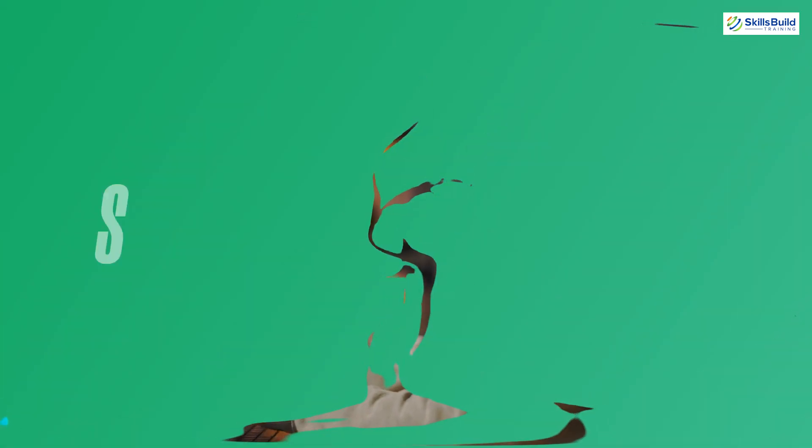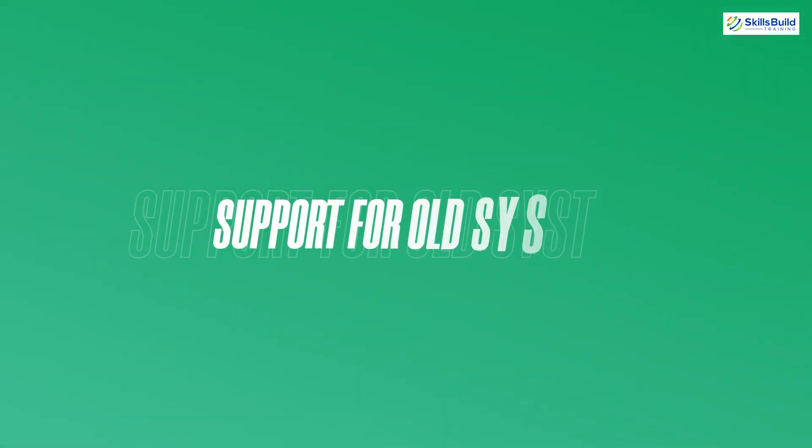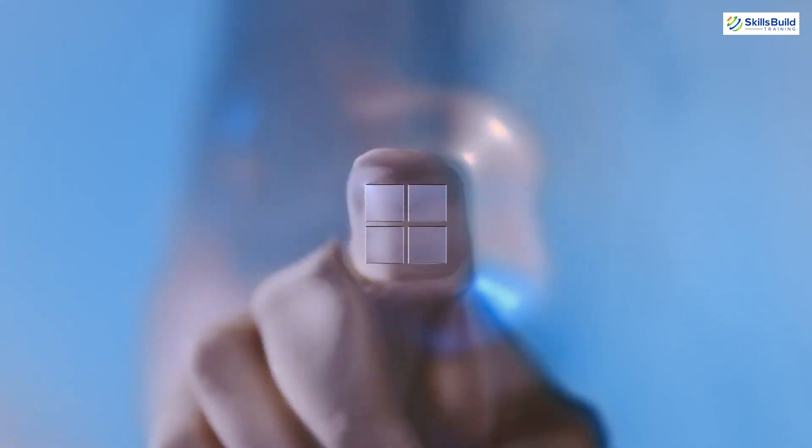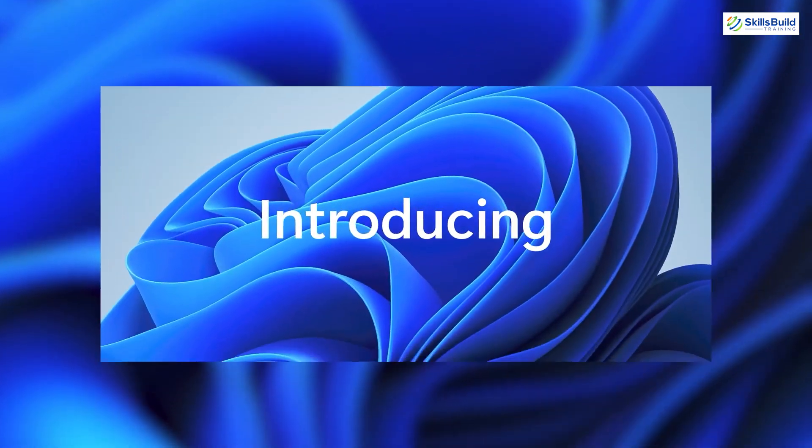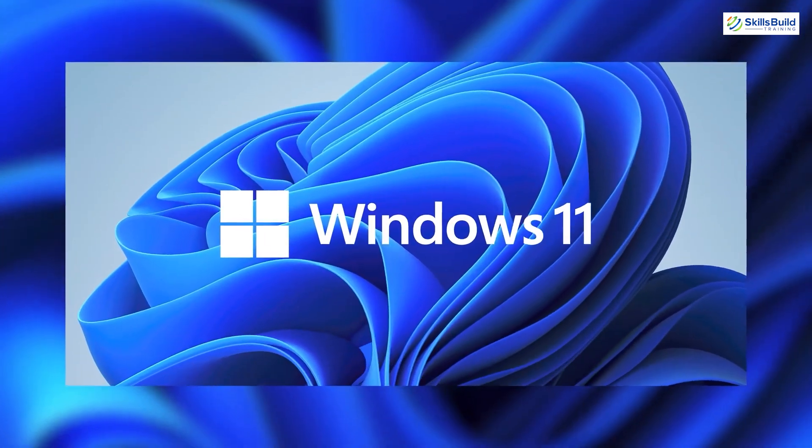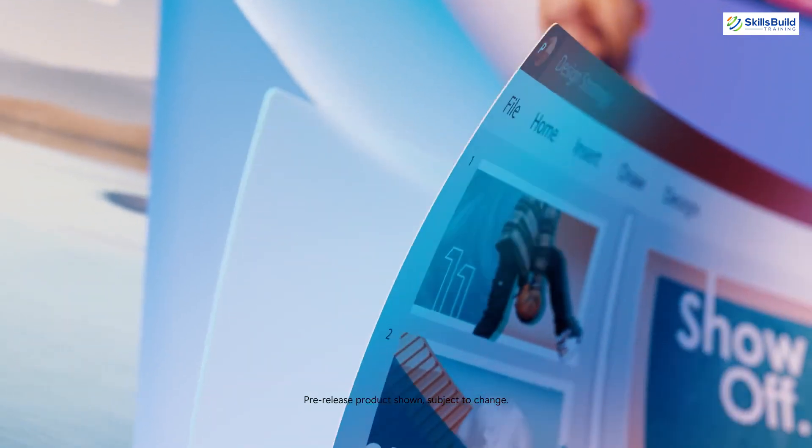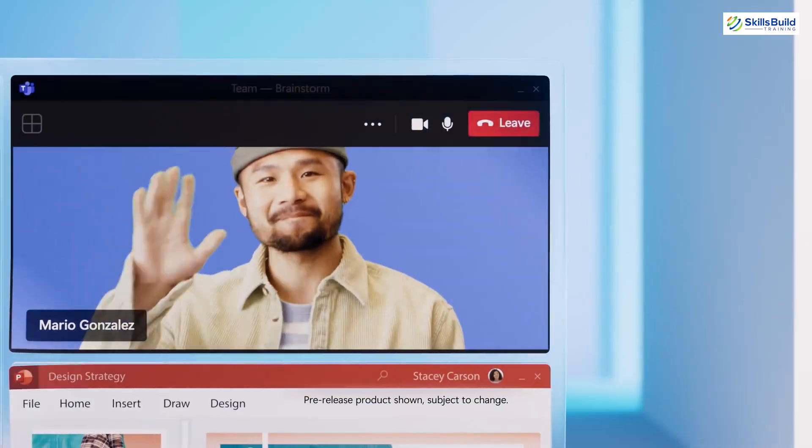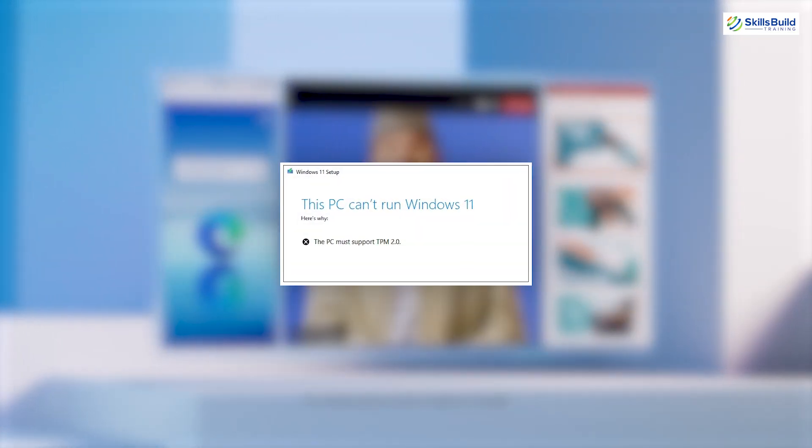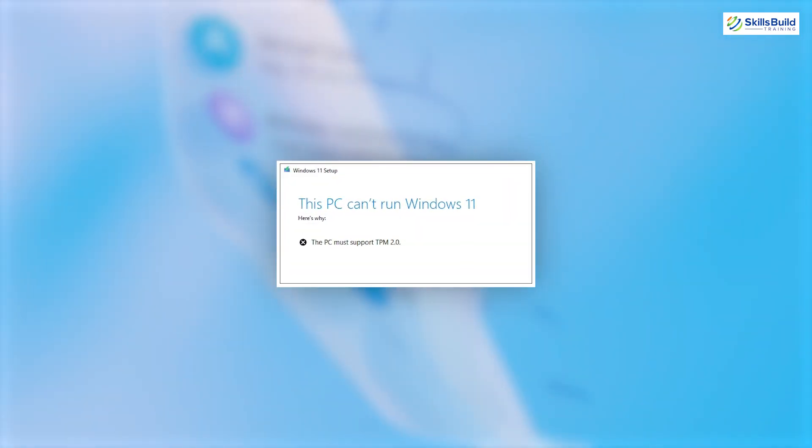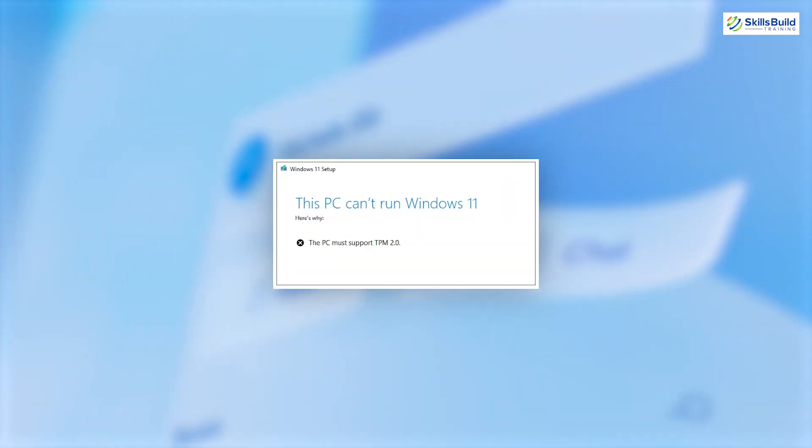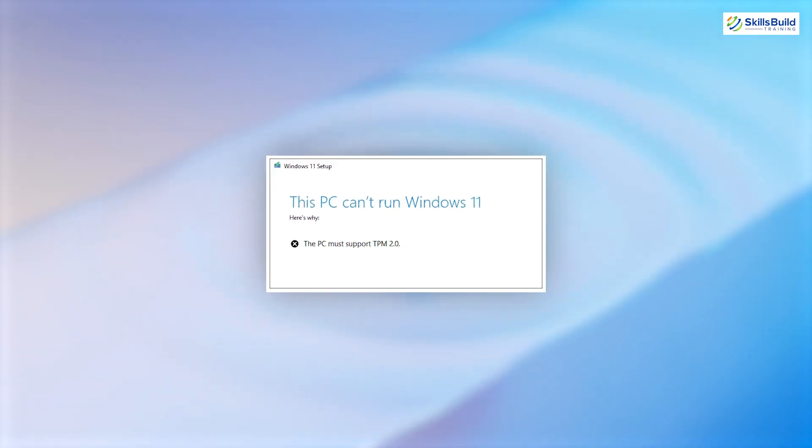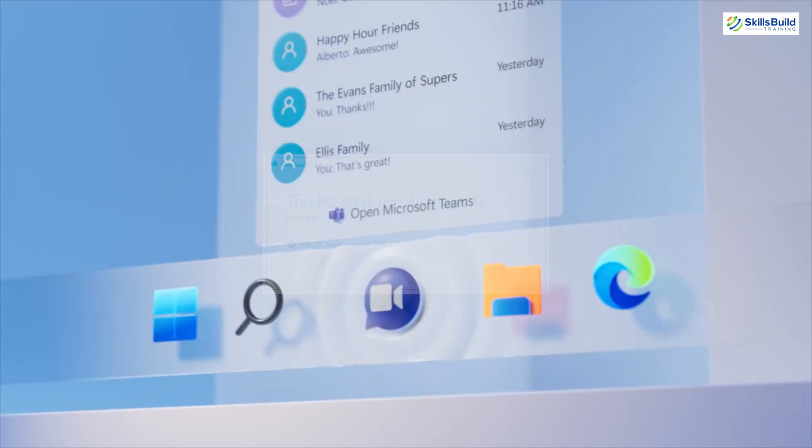Now let's talk about support for older systems. This is one of the drawbacks of Windows—it does not work at an optimal level on older computers. For example, we just got the new version of Windows as Windows 11. One of the drawbacks is it only works on those computers and systems that have TPM 2.0. But as we know, the majority of systems today which are older do not possess TPM 2.0. So if you do not have TPM 2.0, you cannot install Windows 11 on your machines.